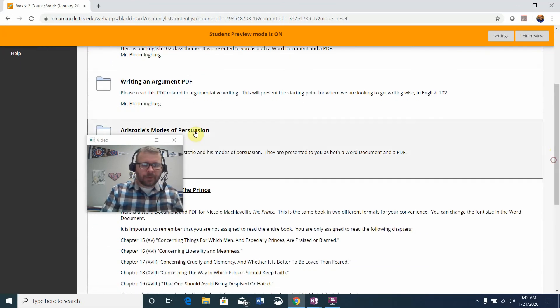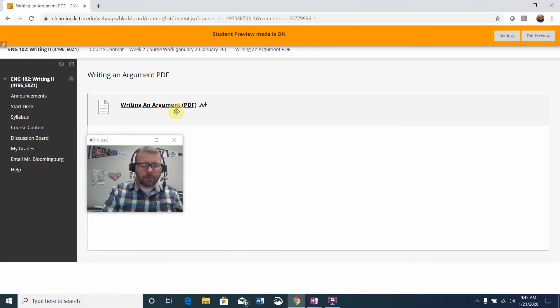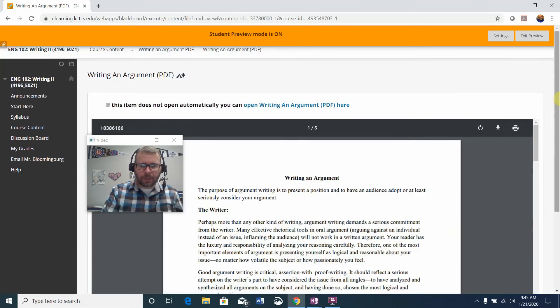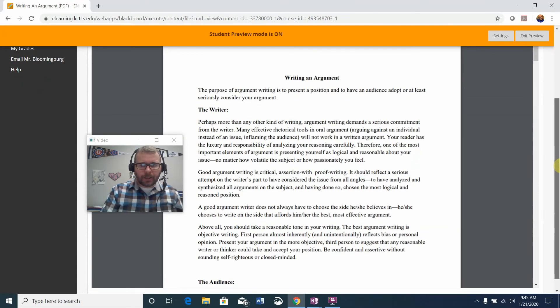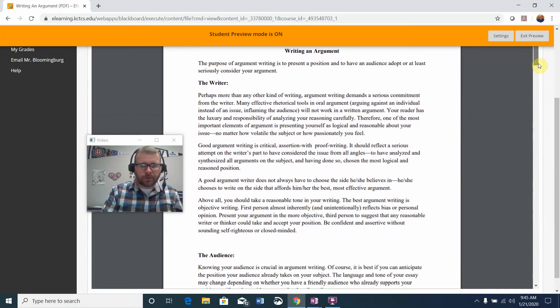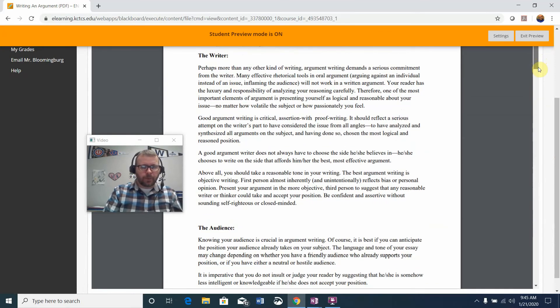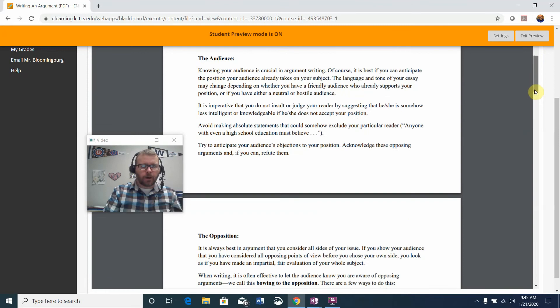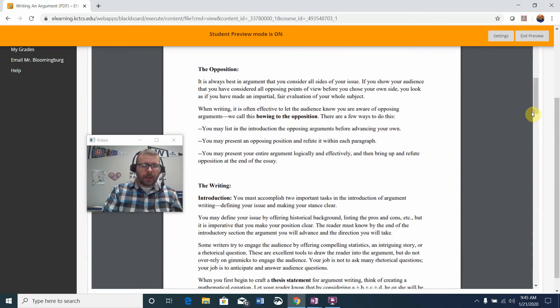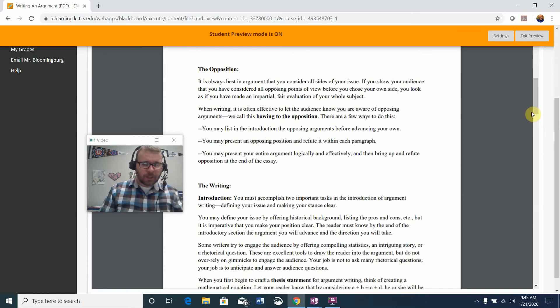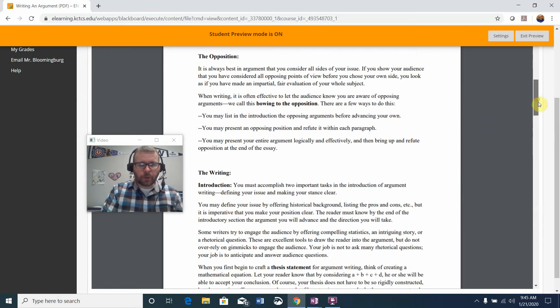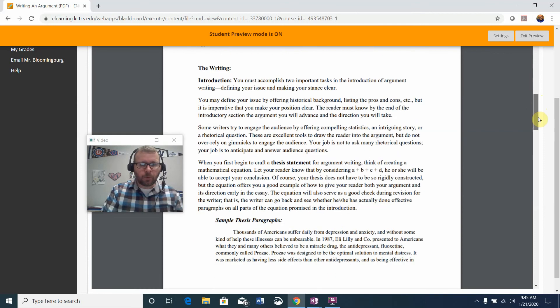Next is the PDF for Writing an Argument. I'm just going to pull that up. I really like this handout because it gives you all facets of argumentative writing from the viewpoint of the writer, from the viewpoint of the audience, and opposition, which we refer to as counter argument. It's very important to acknowledge the opposing viewpoint.